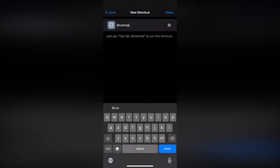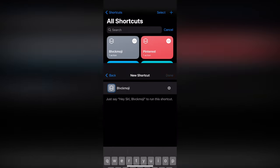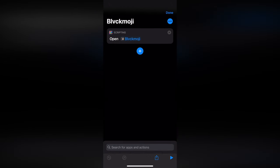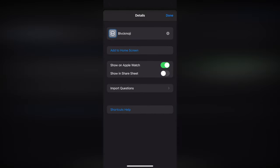Once you've created the app shortcut, go back to the list of all shortcuts, tap on the three dots of your newly created shortcut, tap again on the three dots in the new page and select the option add to home screen.